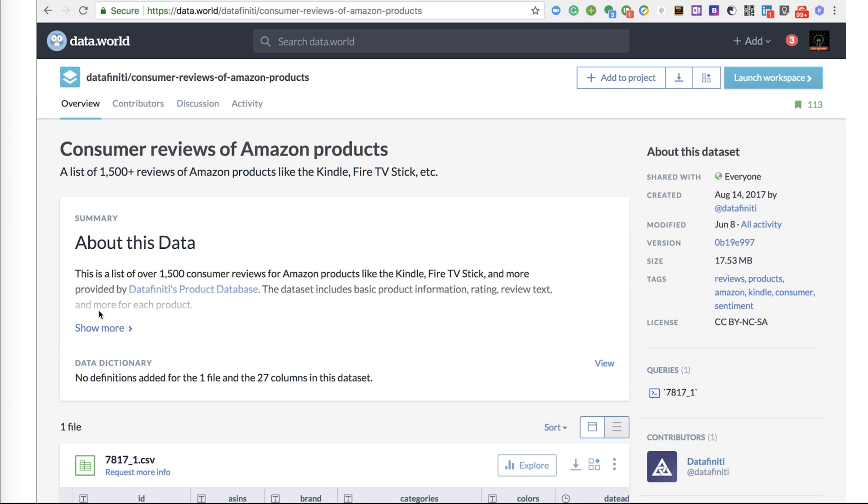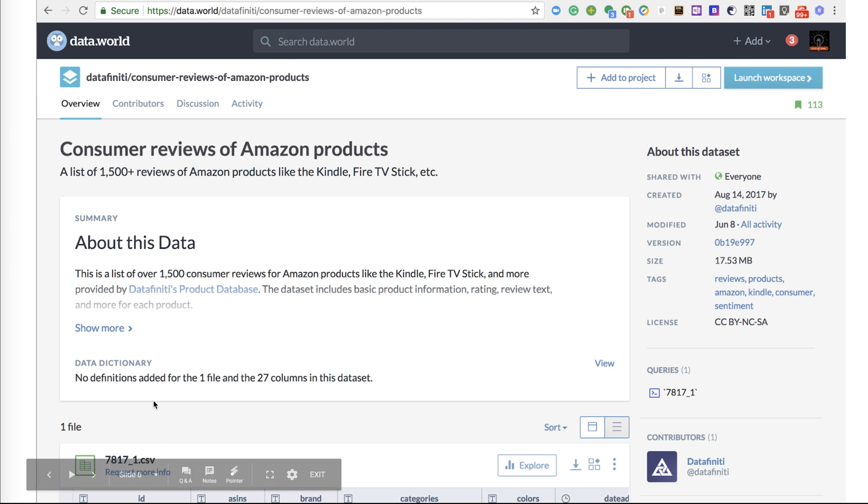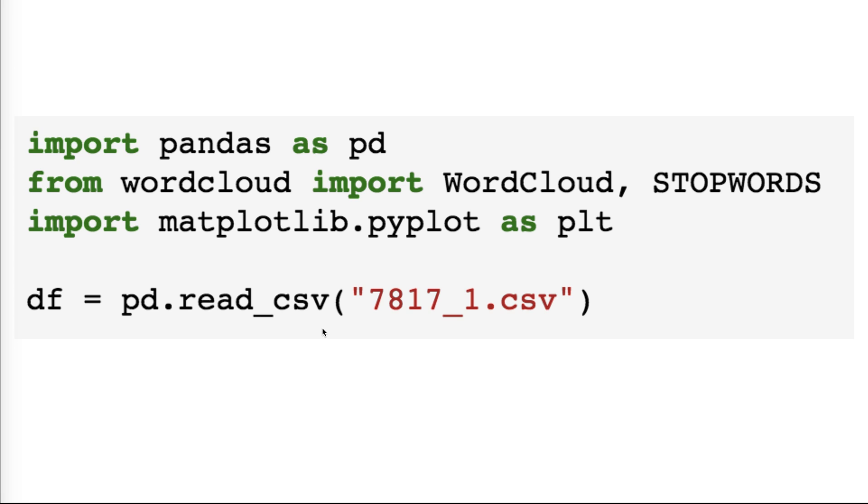Now the source or the data that we're going to use, we will be using data from worlddata.word and we'll be focusing on customer reviews of Amazon products. Amazon has so many products as you know, and what's the opinion of the customers about this product, and we will focus on the text component of that opinion. You can go to this website and download the source data.